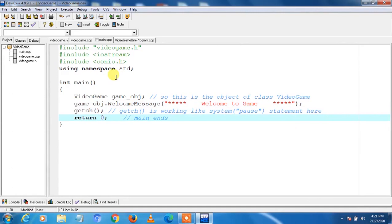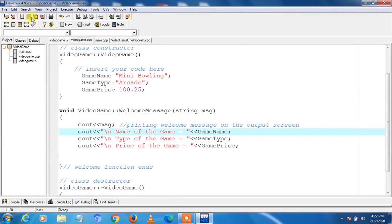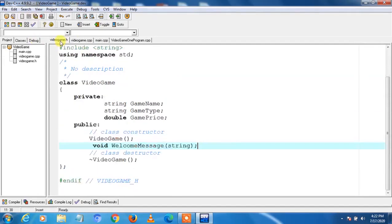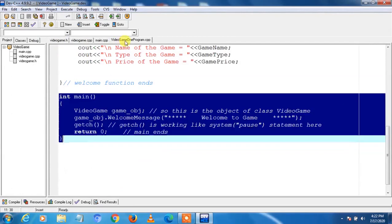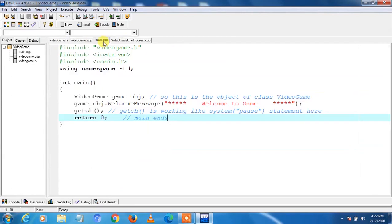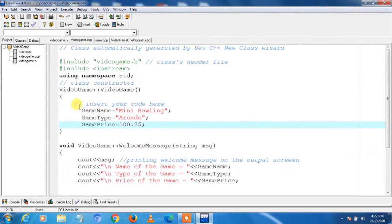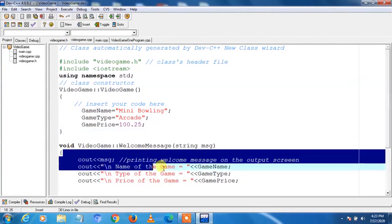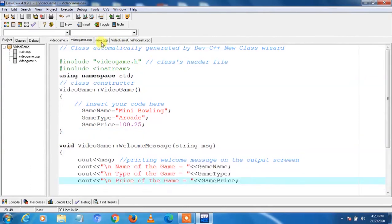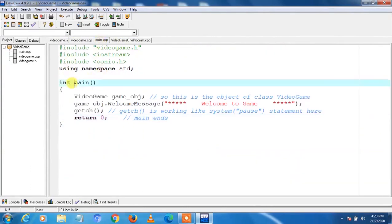Now all files are completed. We save them one by one using Save All to make sure all changes are saved. We have declarations in header file videogame.h, videogame.cpp contains the variable initializations and functions code, and main.cpp contains the main function. Now we are done with adding all three files.